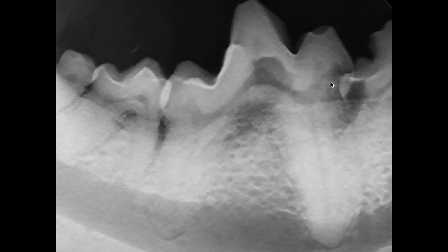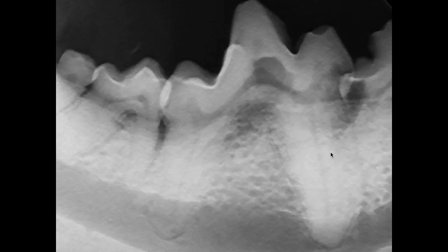This is a case for extraction, but it's not going to be an easy extraction. You don't have a thin periodontal ligament space around this portion of the tooth. So when you see that, you're approaching ankylosis in this area — that's not an easy extraction.